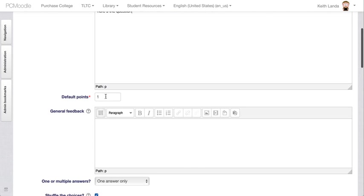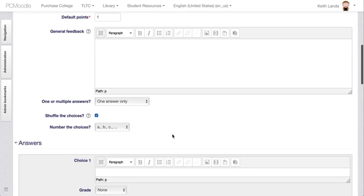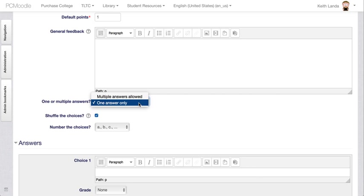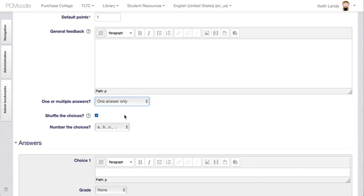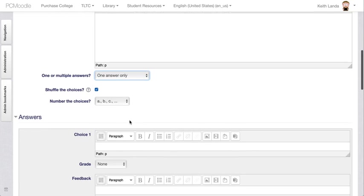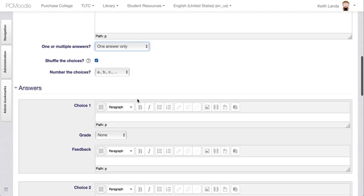Here's the question. It's by default worth one point. You can provide general feedback. You can allow students to select multiple answers or one answer only. One answer only is the kind of traditional multiple choice question. The default is to shuffle the choices.